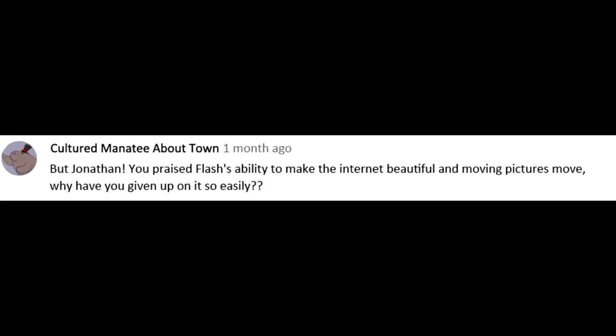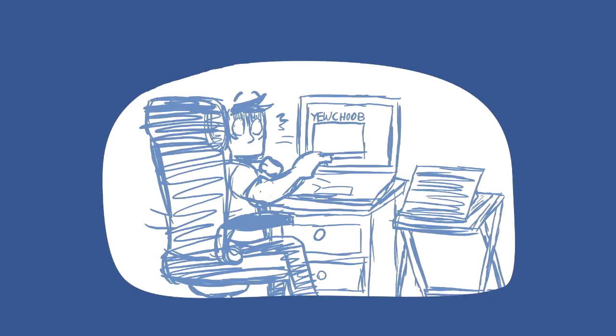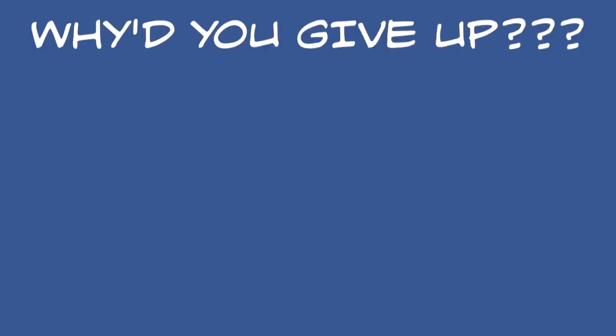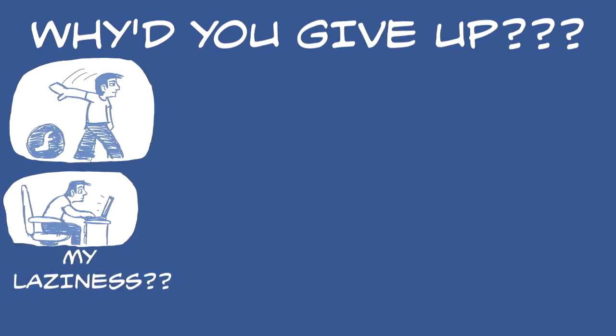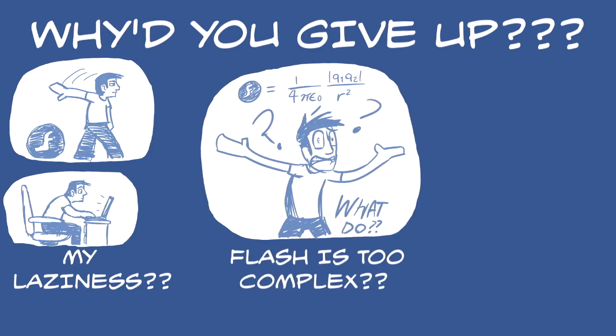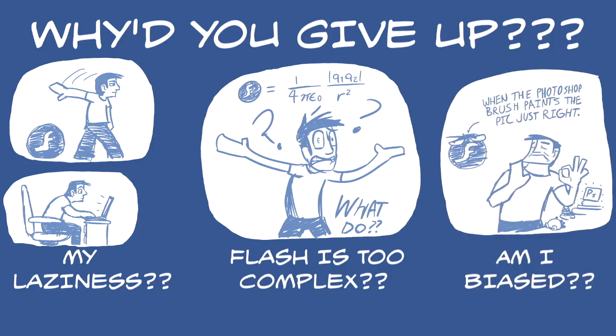But Jonathan, you praised Flash's ability to make the internet beautiful and moving pictures move. Why have you given up on it so easily? You may ask. Well, I'm no stranger to procrastination. Is it merely another case of me going, Eh, I'll do it later, and calling it a YouTube night? Is it perhaps I have not mastered the program, and thus the beast had bested me? Is it perhaps the follies of my own personal preference, using raster programs over vector ones?